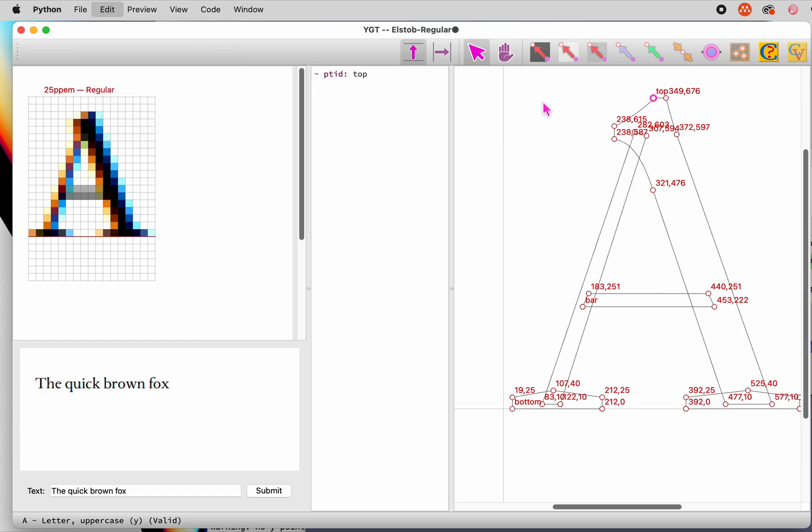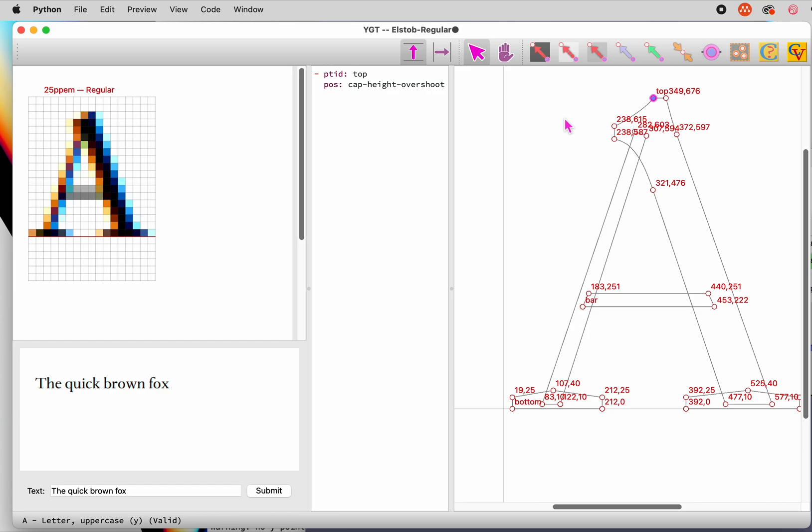An even easier alternative is to hold down the control or command key while adding the hint. If the kind of hint you're adding can take a control value, YGT will hazard a guess as to what it should be. If you've constructed your list of control values carefully, it will guess right almost every time.